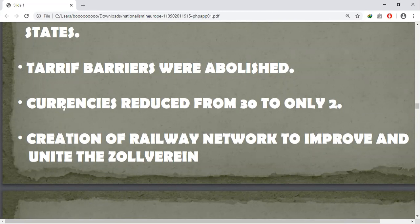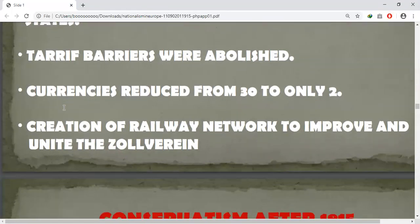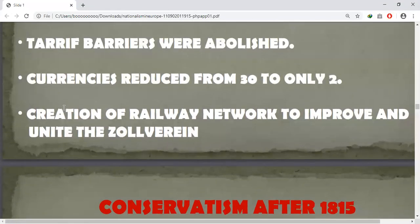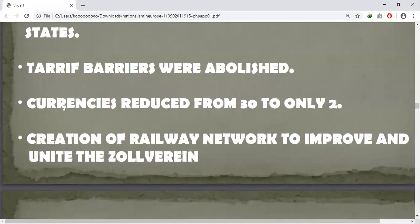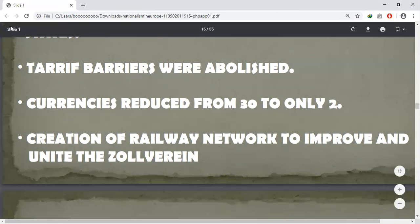The creation of a network of railways further stimulated the mobility of goods and people. As a result, a wave of economic nationalism strengthened the wider nationalist sentiments growing at the time in Europe.